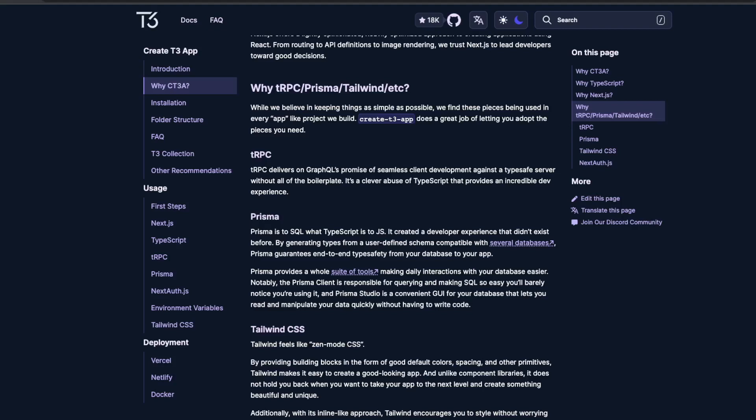Welcome back to my YouTube channel. I'm Tarun, and in this video tutorial we are going to talk about the T3 app. Our final agenda is to understand the full stack: Next.js, TypeScript, tRPC, Prisma, and Next Auth. I already have separate videos covering Prisma, Next.js SSR, and Next Auth authentication. Now we are going to combine all of these together.